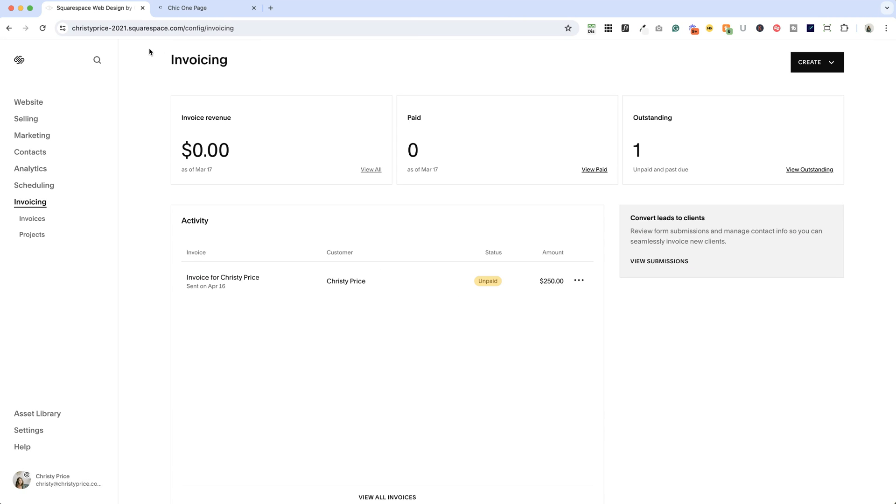And now this panel has been updated, and you can see the invoices here and their status. And if you need to, you can resend, edit, or cancel the invoice.